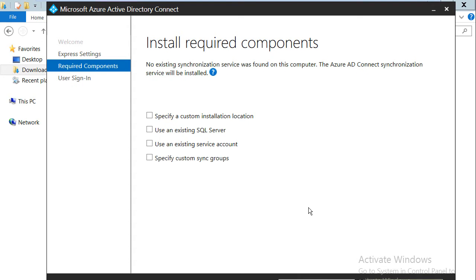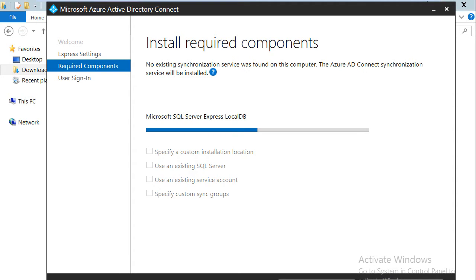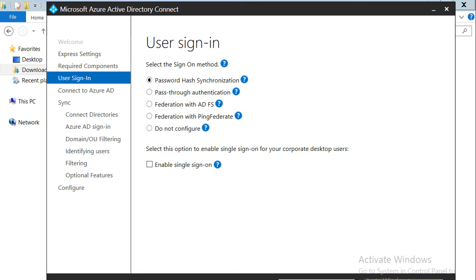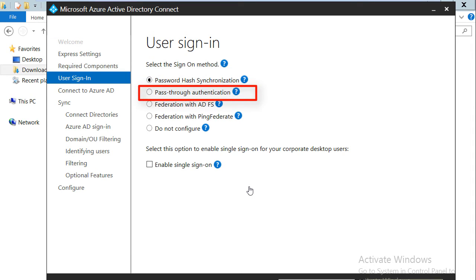This is the first screen of the customized installation where it asks for the installation location. If you already have an existing SQL server installed you can specify it, but since this is a fresh installation, I'll go with the defaults and click next. It will install and configure the required components for Azure AD. On the next screen, it asks for selecting the sign-on method. There are different methods — one of them is password hash synchronization, which we have already discussed.